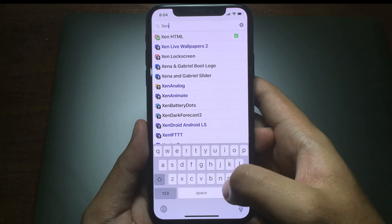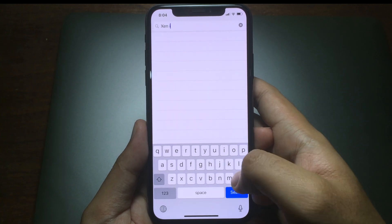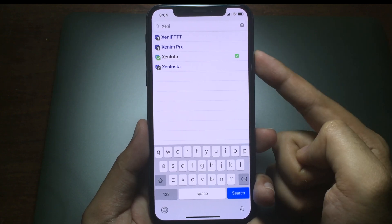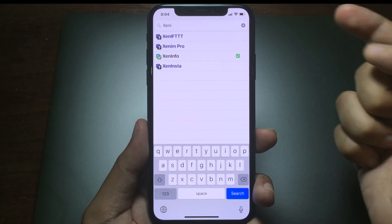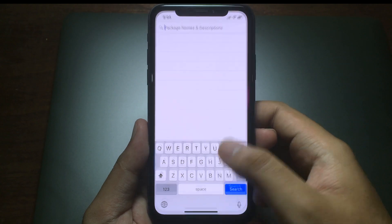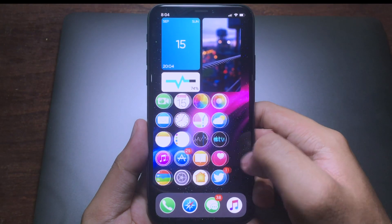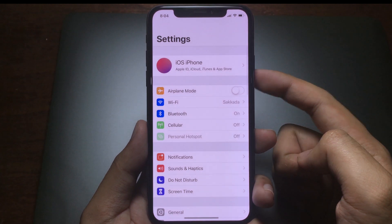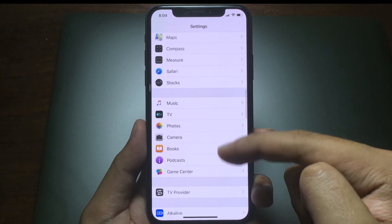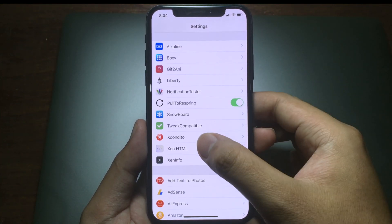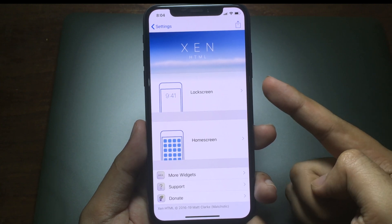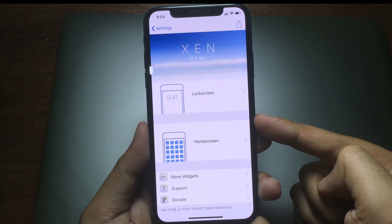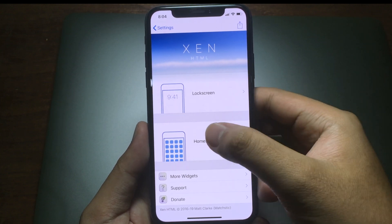Install ZinInfo as well, so make sure you have ZinInfo — I have already installed it too. After you install all of those, you can go back to the home screen and then go to Settings. Scroll all the way down until you see ZinaHTML, and you can choose either lock screen or home screen.